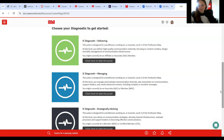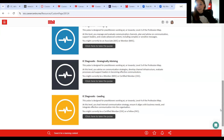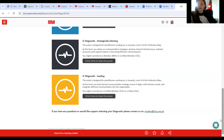We've then got the managing level — practitioners working at or towards level two of the profession map. At this level, you would manage and evaluate communication channels, plan and advise on communication, support leaders and create advanced content, including complex and sensitive messages, such as change communication. You might be an associate or a member. Then we've got strategically advising — practitioners working at or towards level three of the profession map. At this level, practitioners may be advising on communication strategies, developing channel infrastructure, evaluating processes and supporting leaders in becoming effective communicators. Members at that level may be member or certified members.